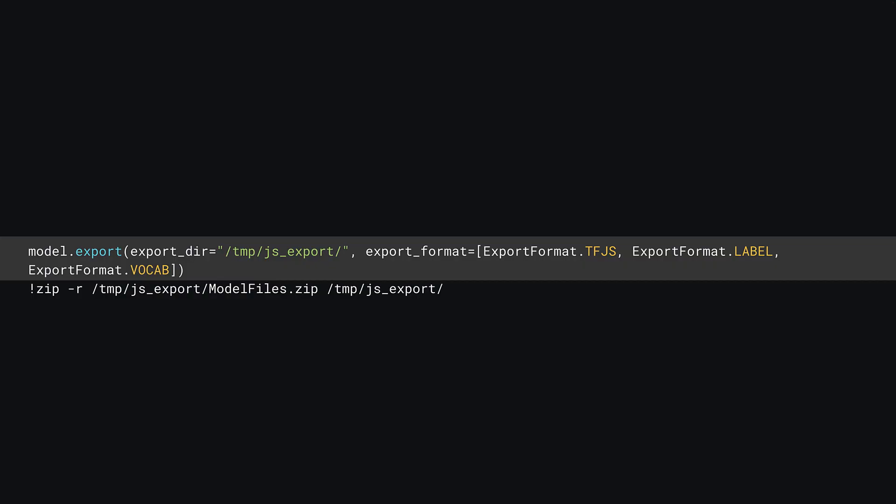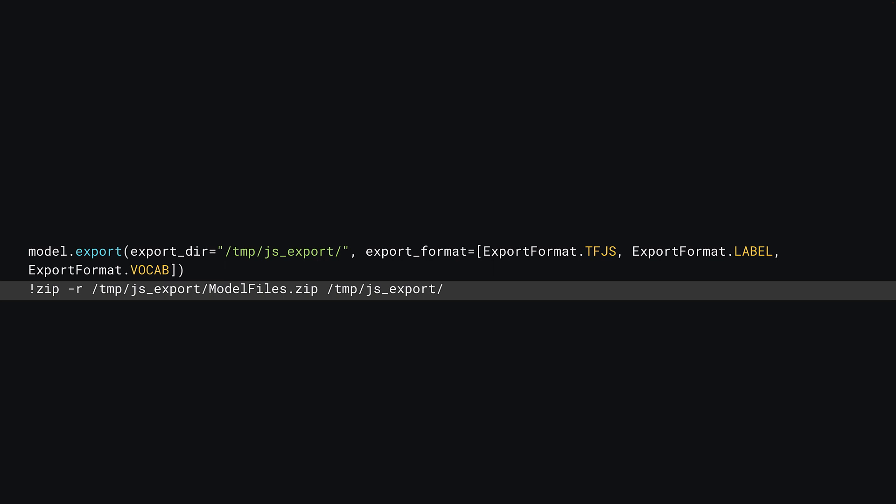Once the model is trained, the only thing left to do is to convert and download the model just like you did in prior chapters so you can use it in your JavaScript code. Add one final code block to the Colab as shown. You can call model.export with two parameters. The first parameter defines what directory to export to. Here it creates a js_export directory in the temp root folder. The second parameter specifies the export format, which itself takes three parameters. The first specifies to use the TensorFlow.js format, the second says to also export the labels file, and the third exports the vocab file. Finally, you can call the zip utility on the command line. Note that this line starts with an exclamation point as it's not Python code, so you can download all the resulting files in one go. This resulting zip file will be called model_files.zip.